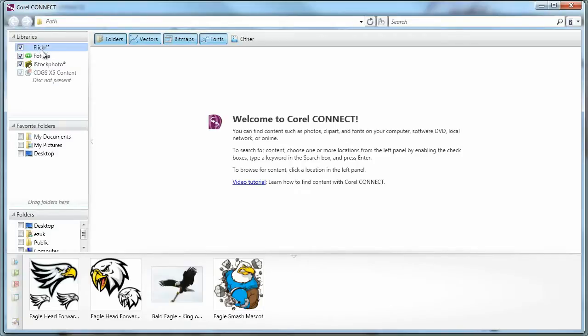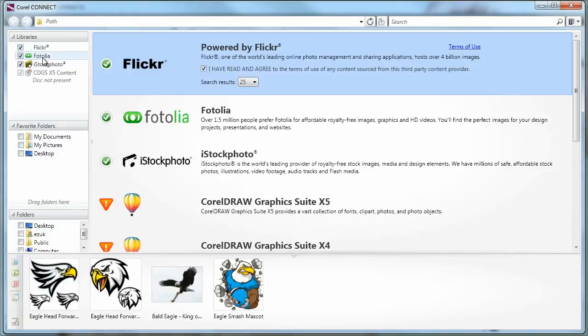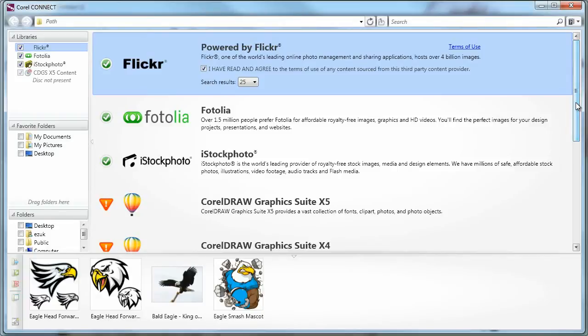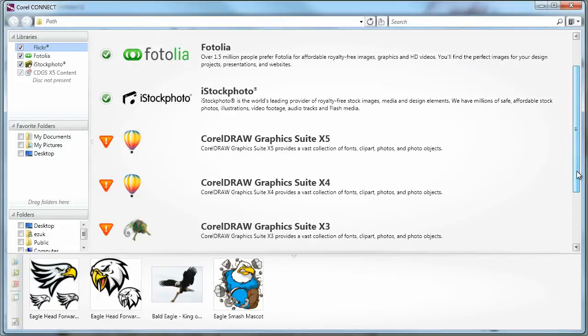Basically, I have a number of sources or libraries here. Clicking any of them brings me to this list of possible sources. As you can see, I have Flickr, Fotolia, and iStock.